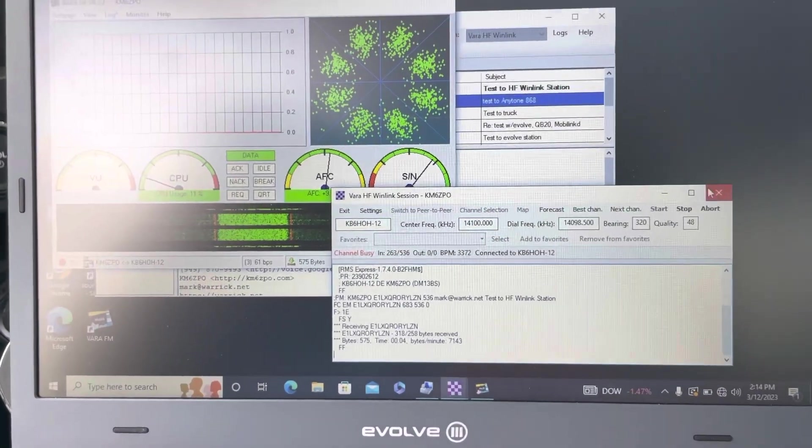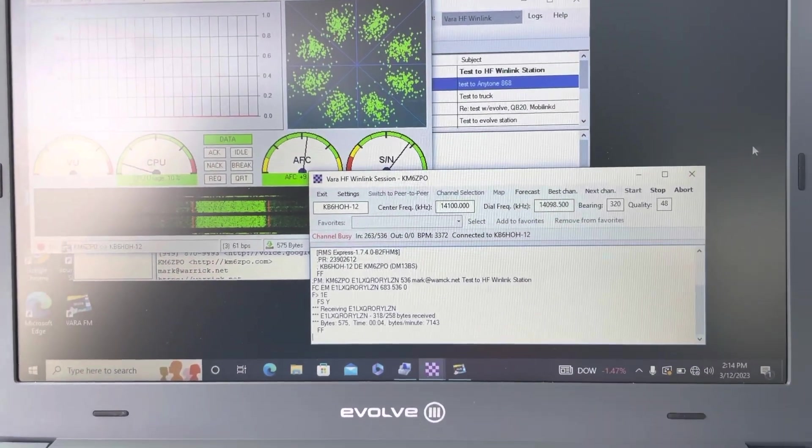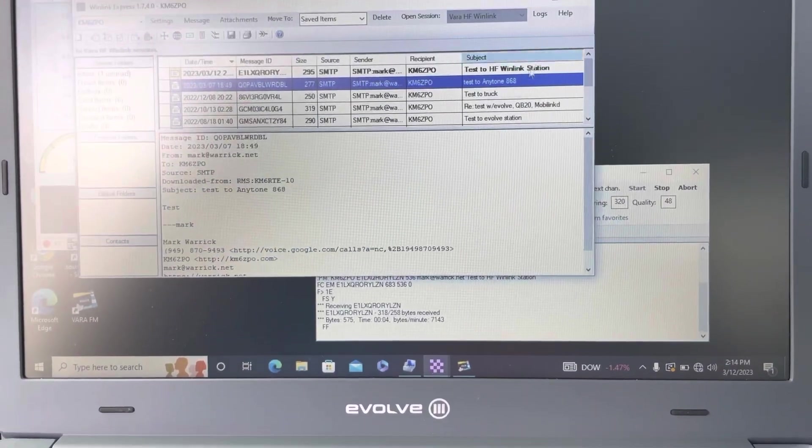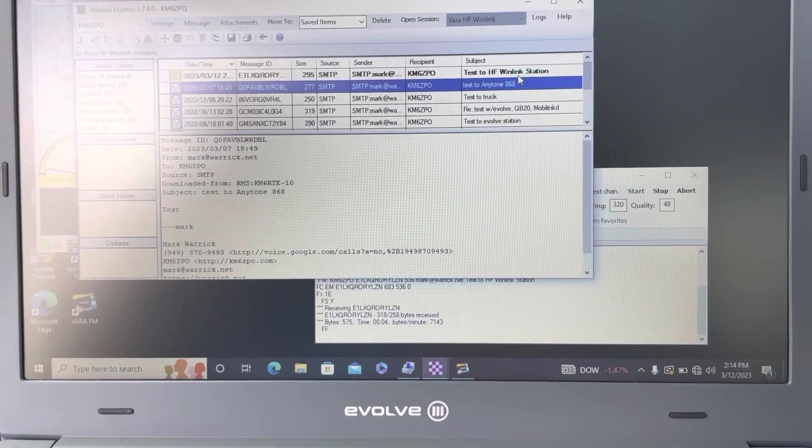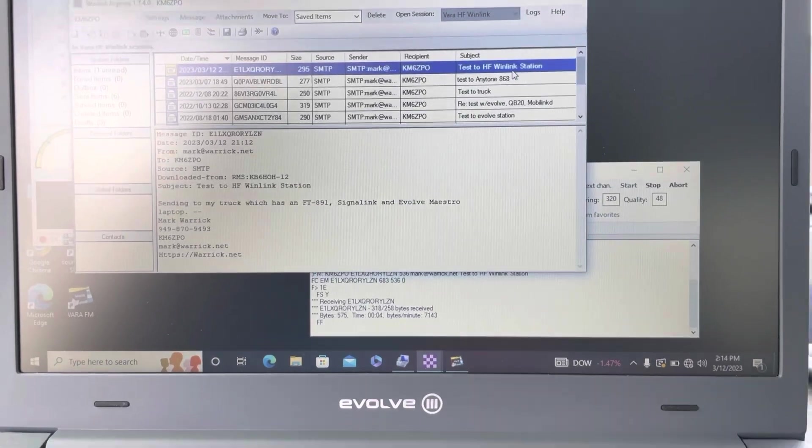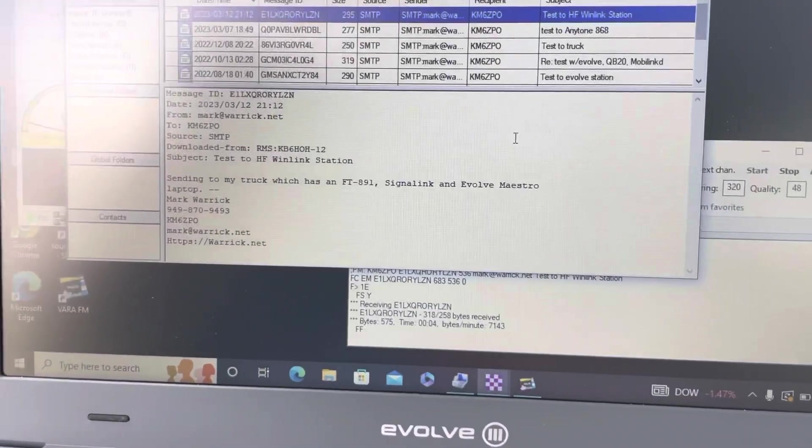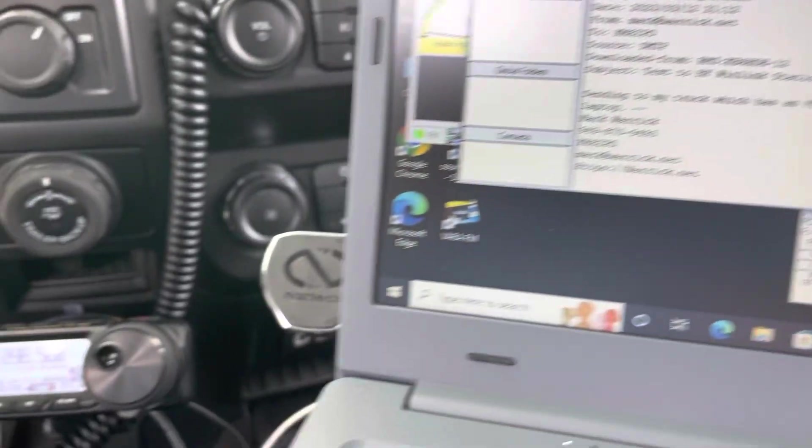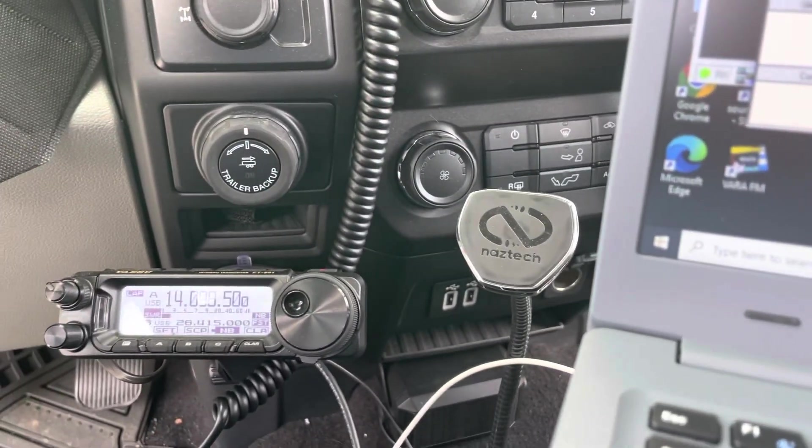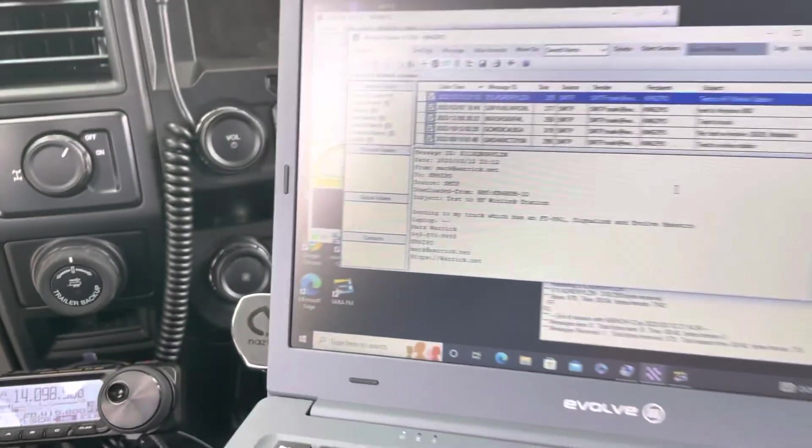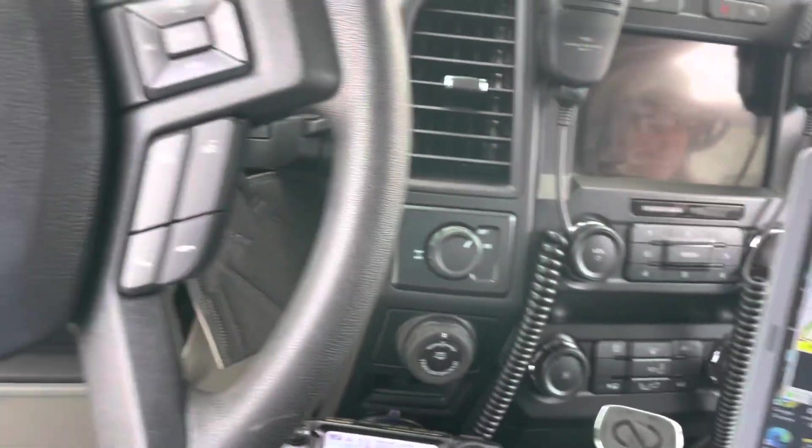All right, there's the message. That was pretty quick, actually faster than some of the FM stuff that I've done recently. And no good video would be complete without showing you the antenna.